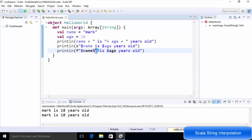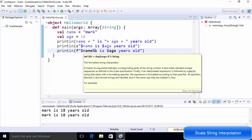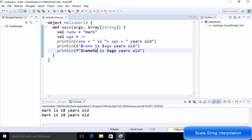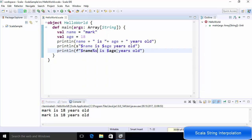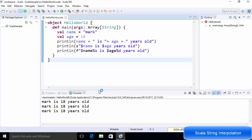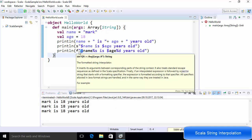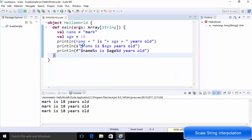By using %s, we mean we want to provide a string variable before that position. For the 'age' variable, since age is an integer, we provide %d. Running the code once again shows the same result. This kind of string interpolation is called F string interpolation.